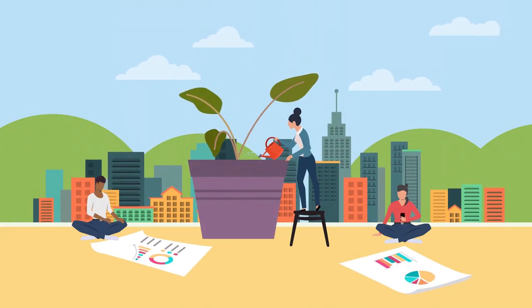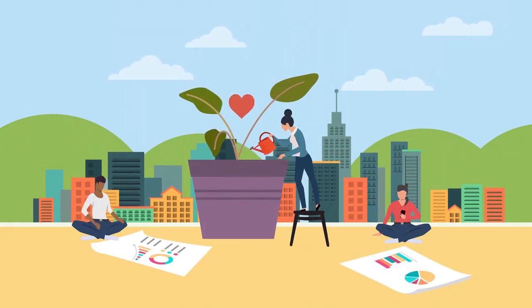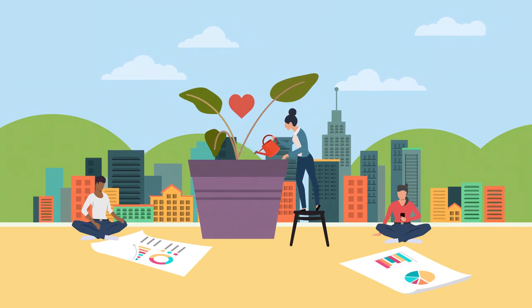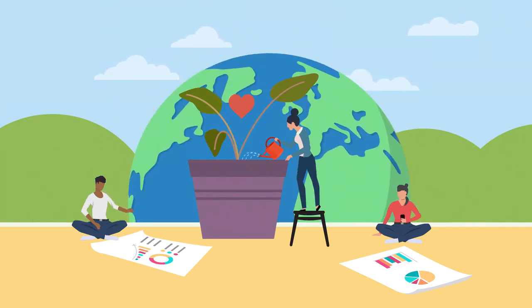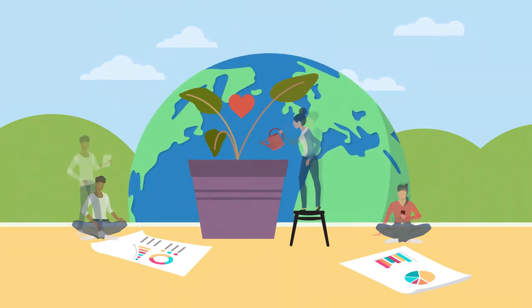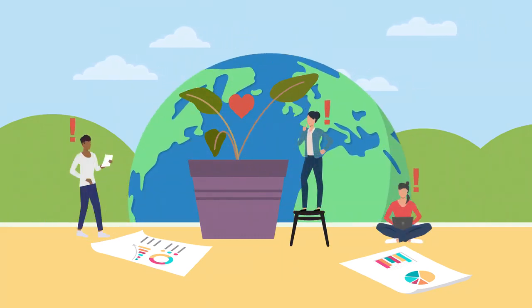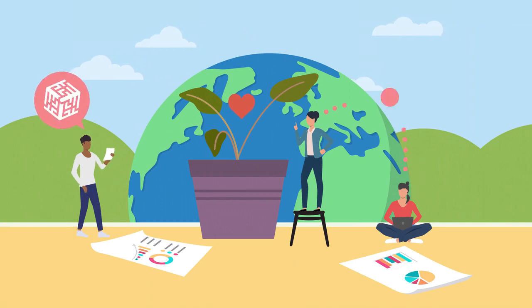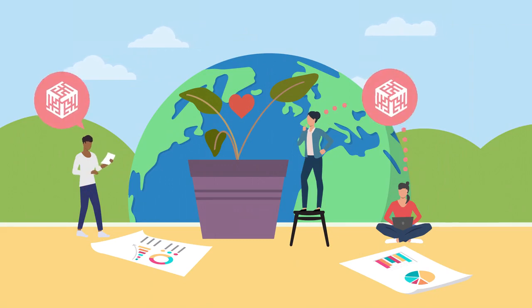Whether a nonprofit is helping a local community or providing international outreach to address global causes, one thing is certain. The business of running a nonprofit is complex.